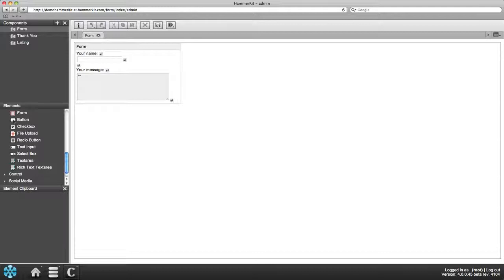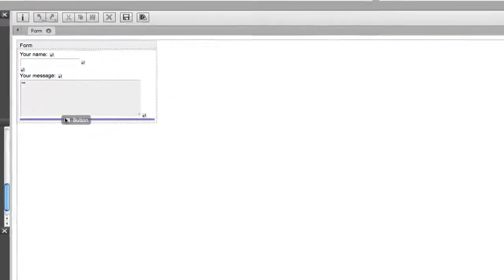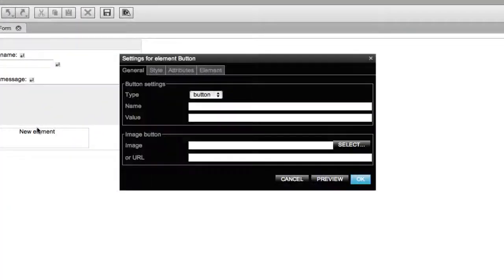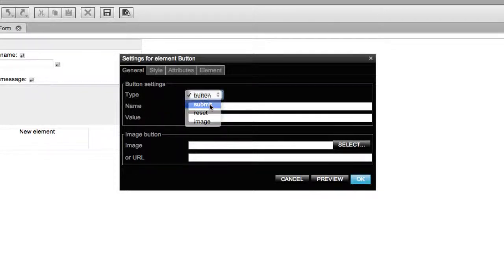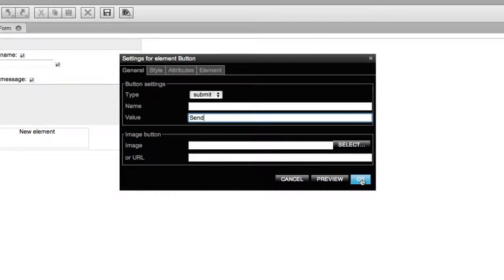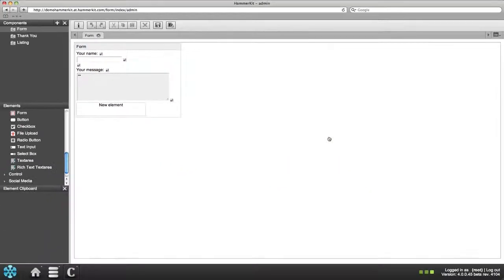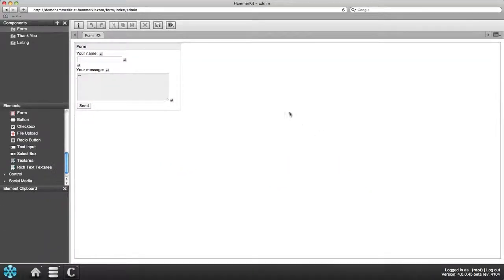The final step here is to add a submit button. In the settings box define the type as submit. What you want the button to read is indicated on the value field. In this case let's have the word send. Then save.